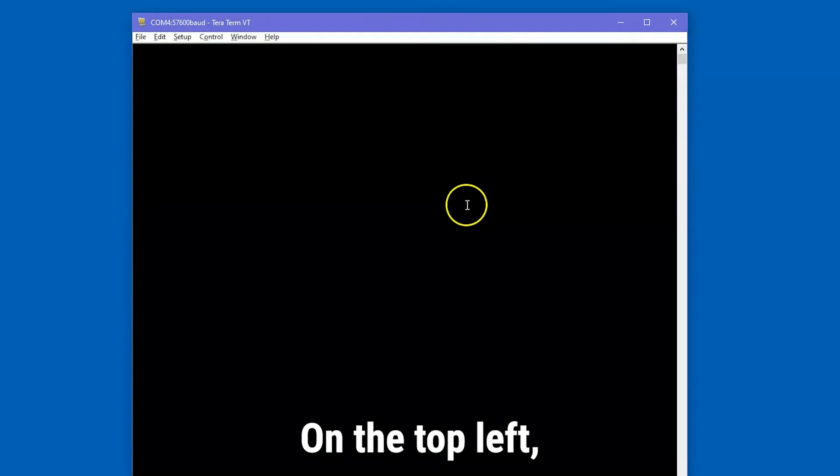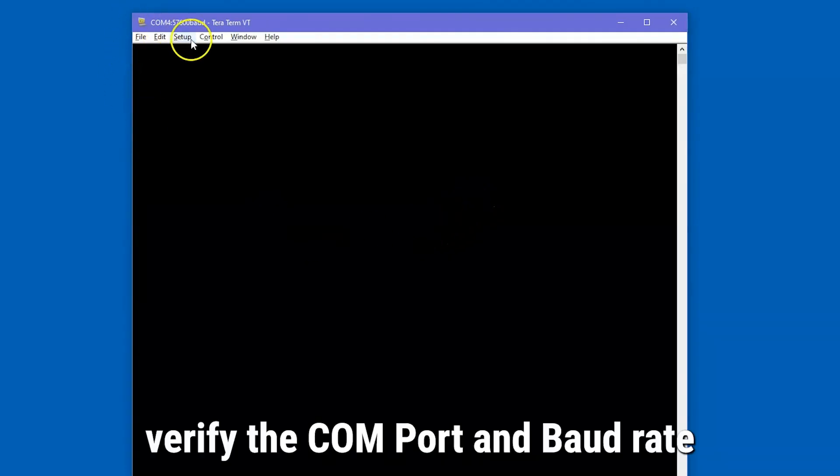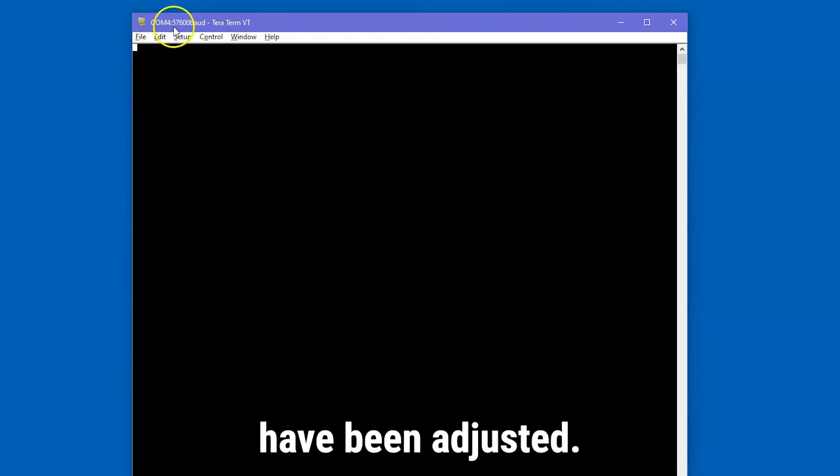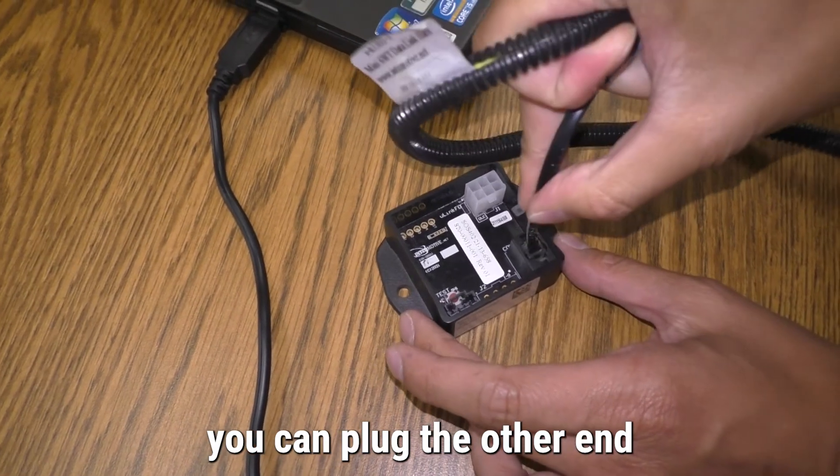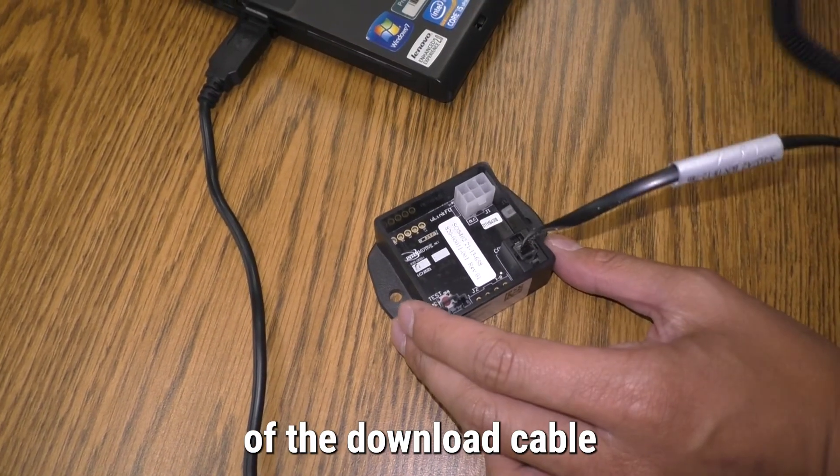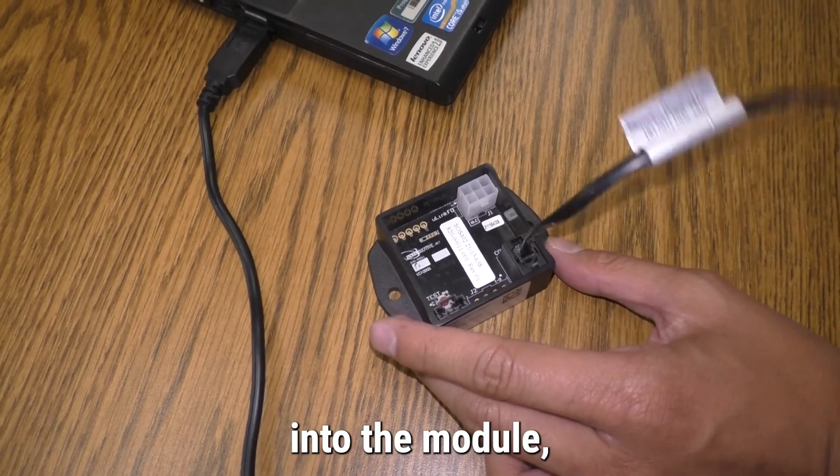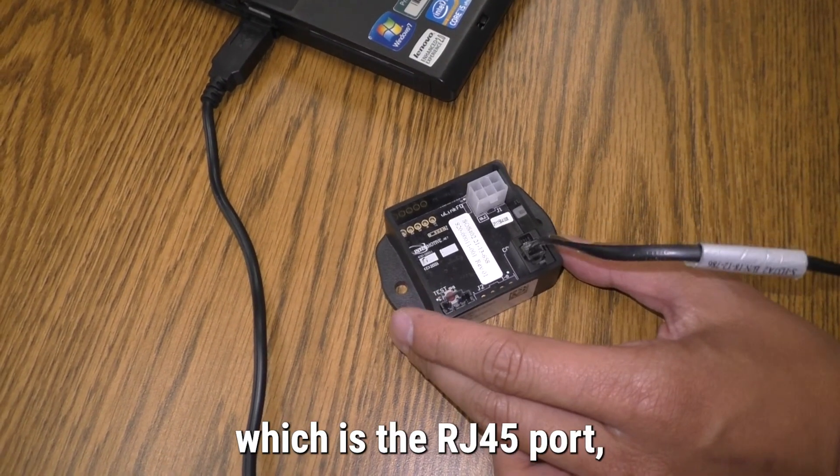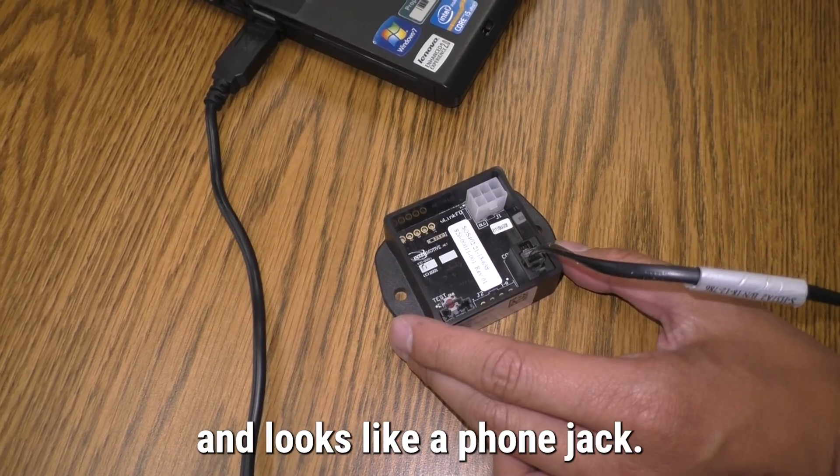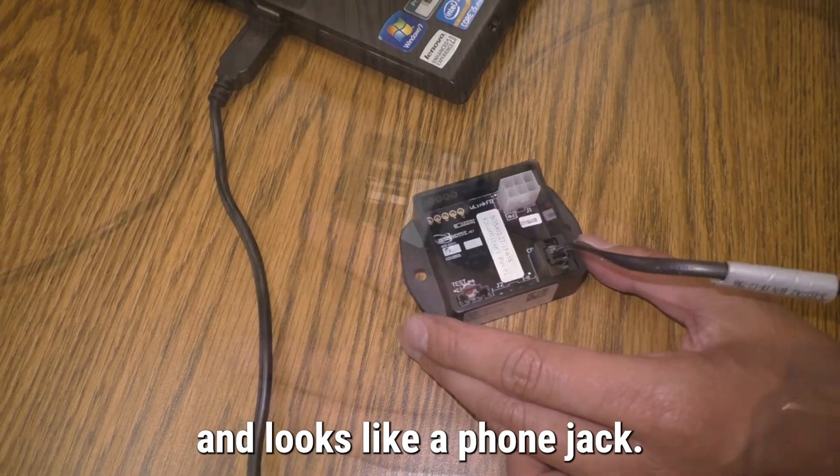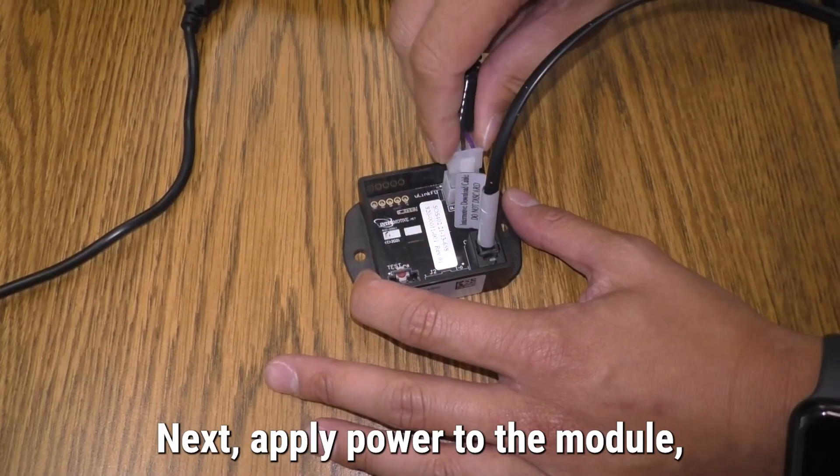On the top left, verify the COM port and baud rate have been adjusted. At this point, you can plug the other end of the download cable into the module, which is the RJ45 port, and looks like a phone jack.